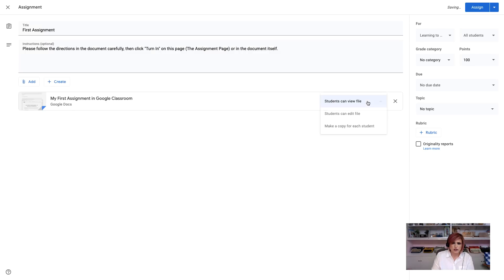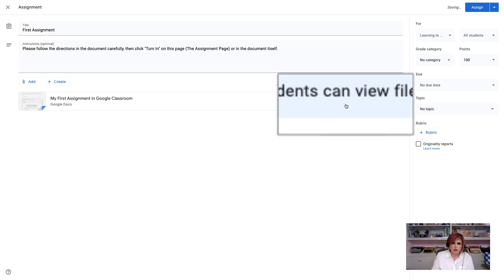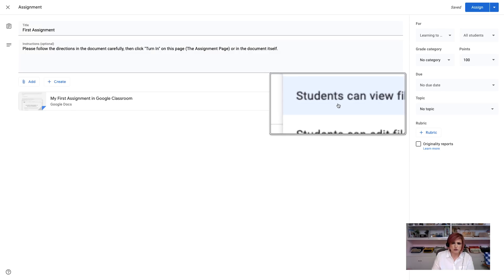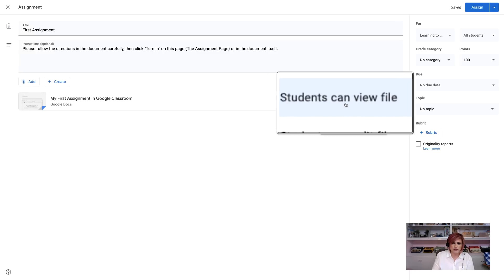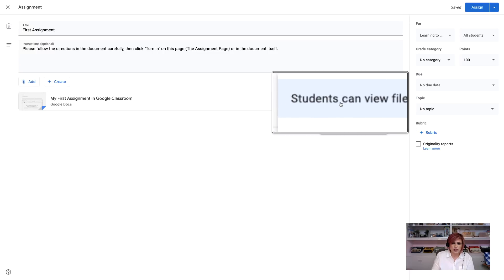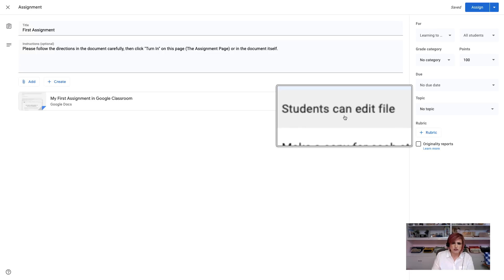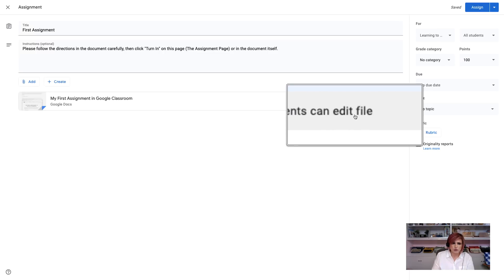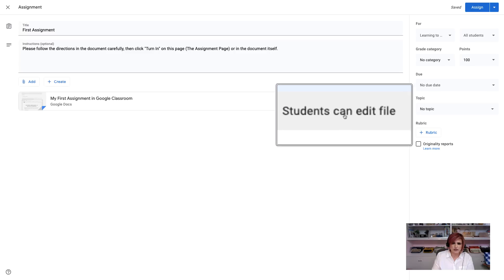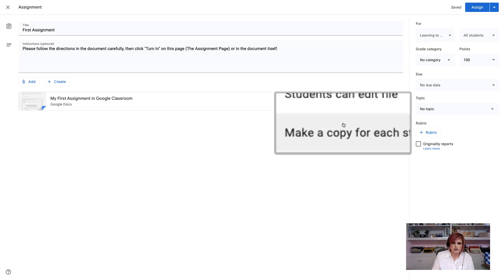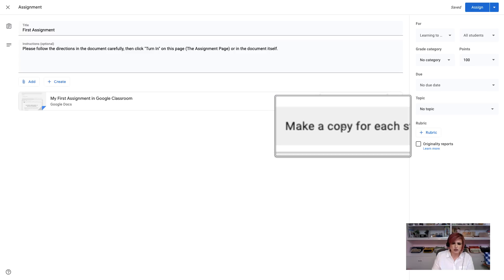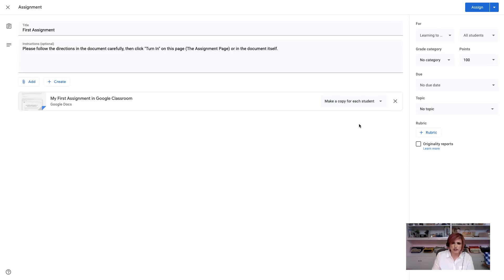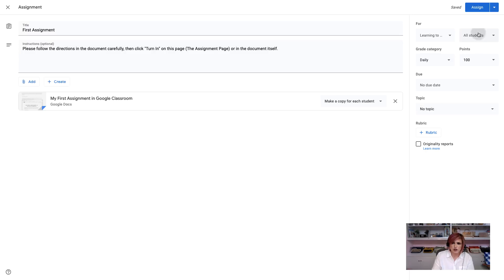So, now I have to determine what will my students be able to do with this file. I don't want them to just see it. I don't want them all to be editing it at the same time. This is an individual assignment, so I'm going to choose this option, which is Make a Copy for Each Student. Over here, I'm going to determine what category this will be in. I'm going to call it a Daily Assignment, which students it will go to. In this case, all of my students will see it.